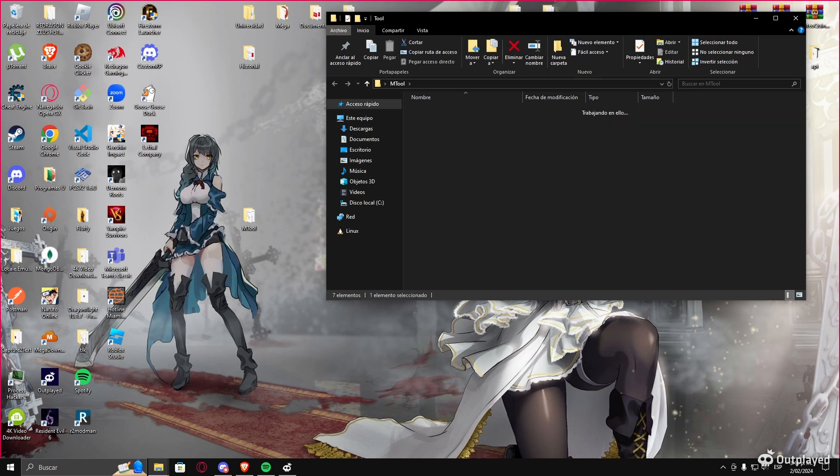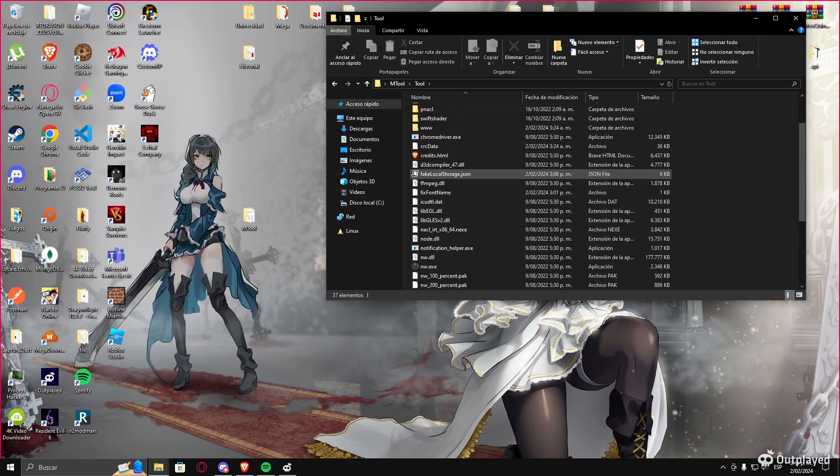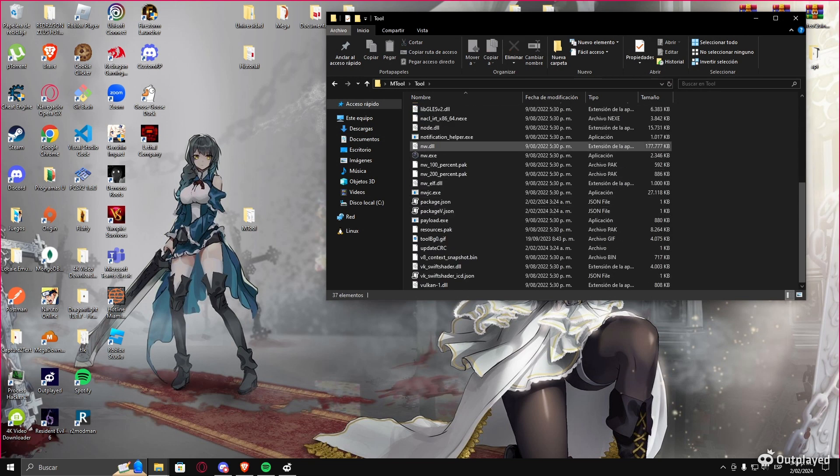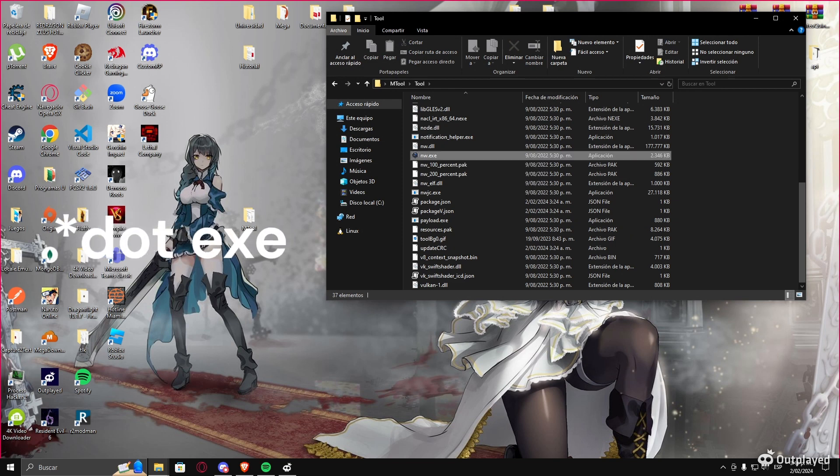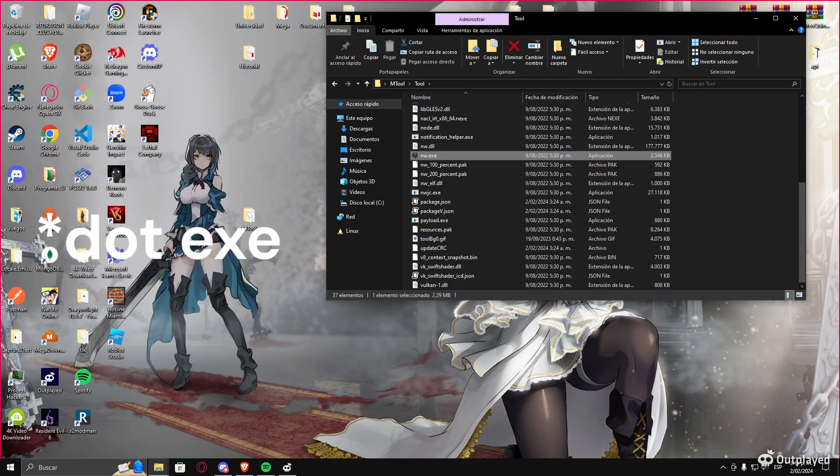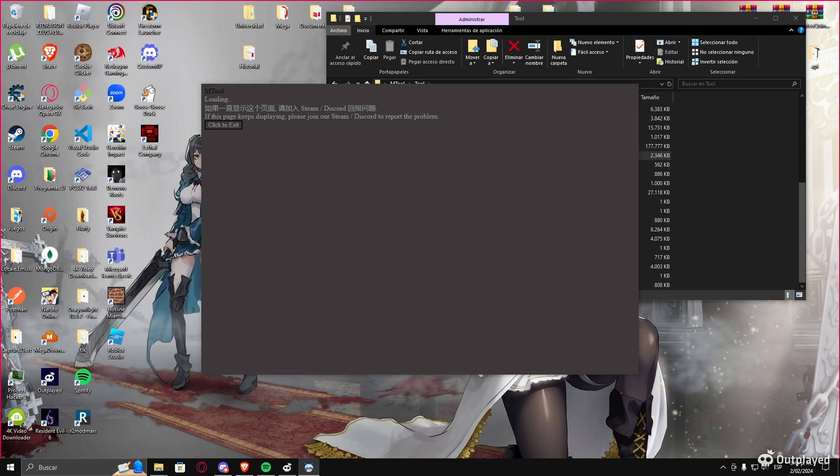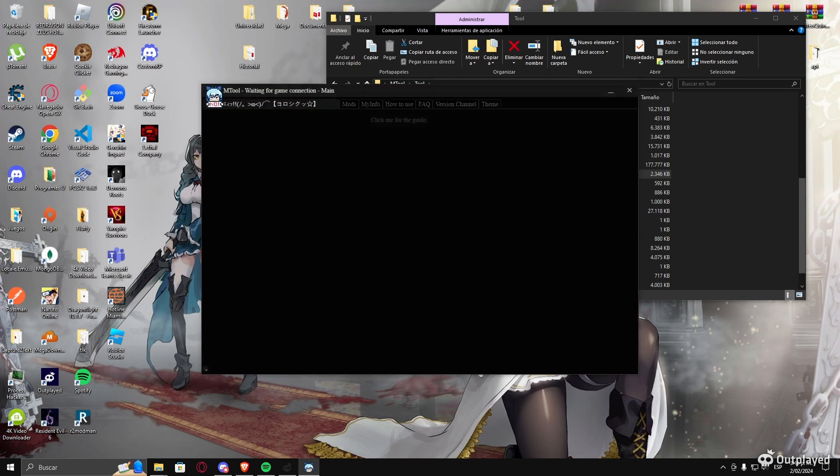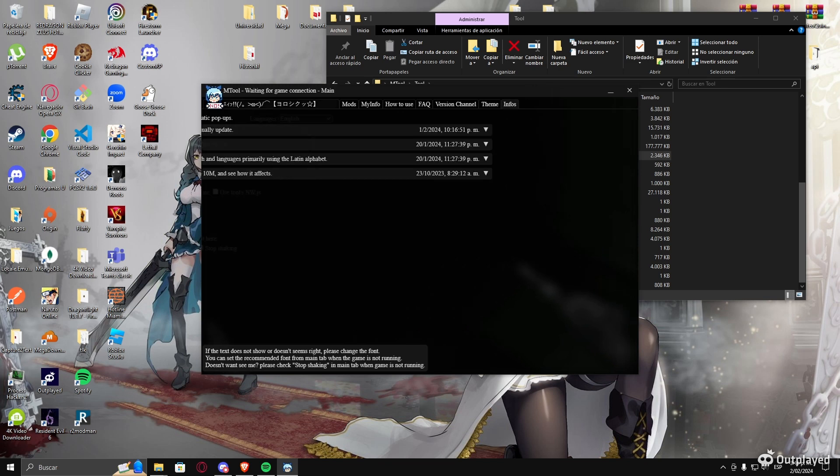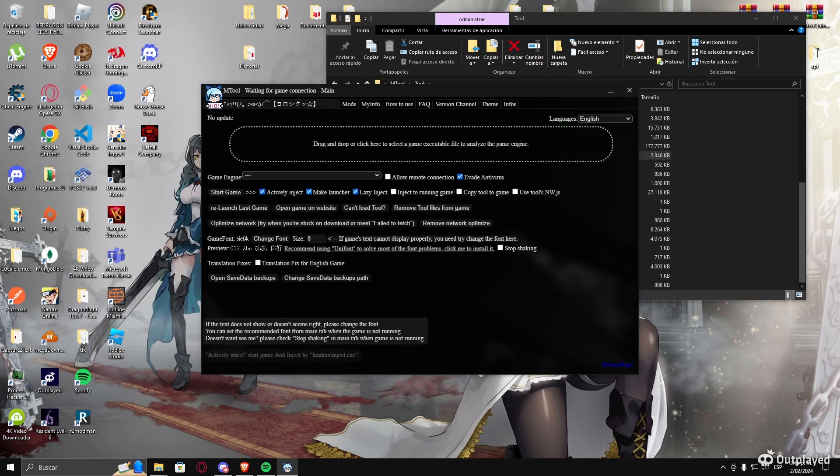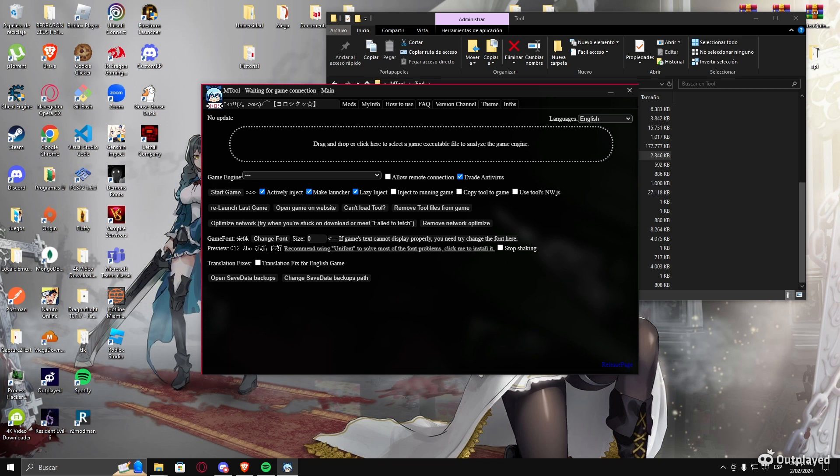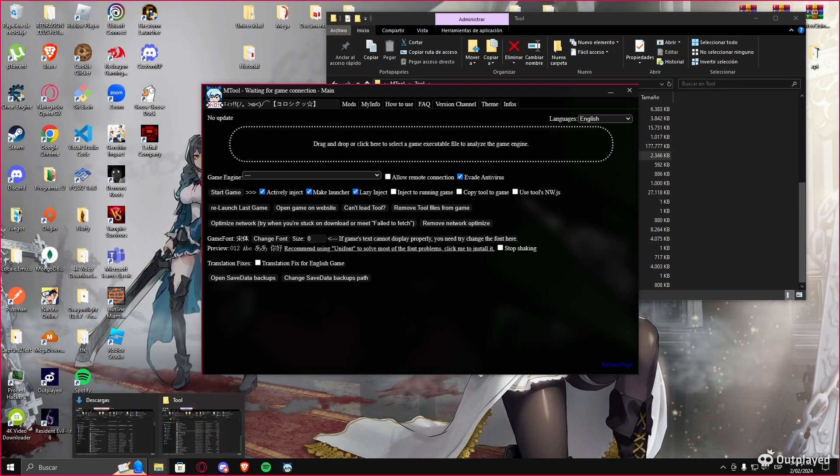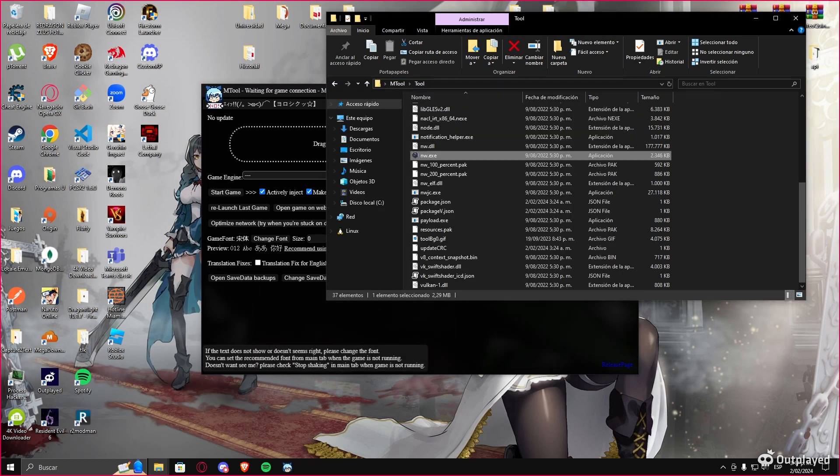You're gonna open the tool and execute this .exe. You execute the .exe, of course, and you're gonna see this. Okay, you're gonna come here, and when you're here, all you want to do is drop your executable file of the game in there.